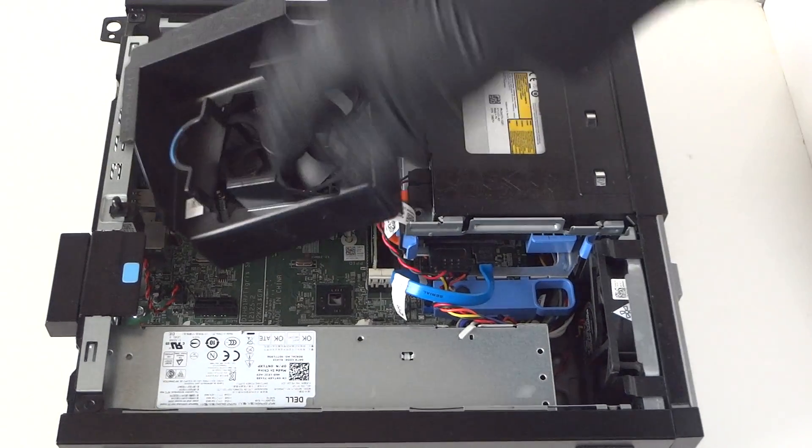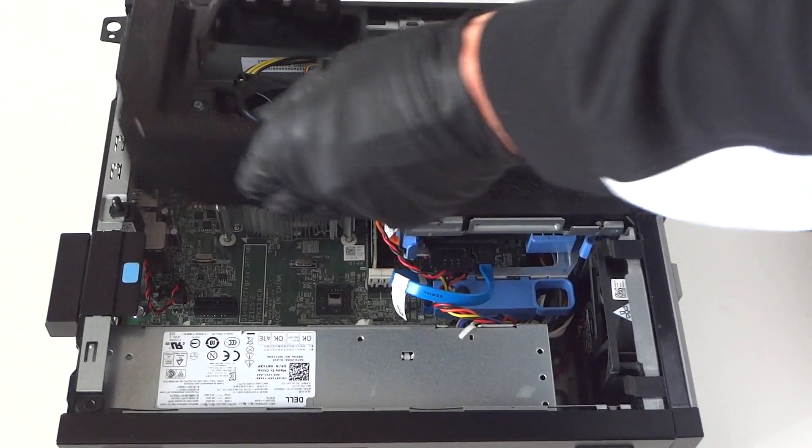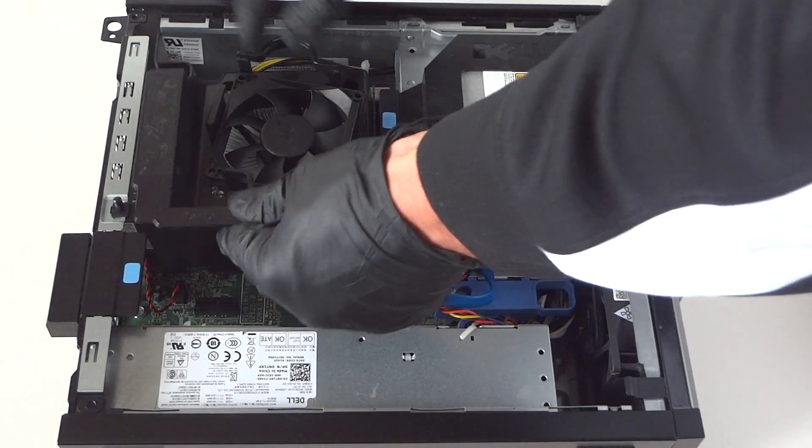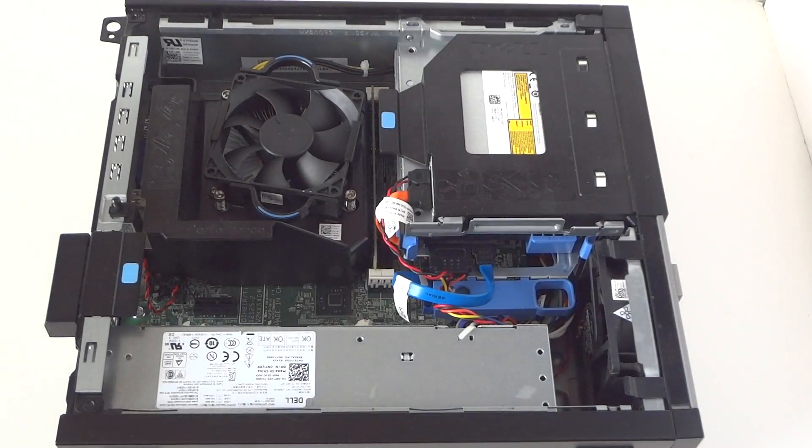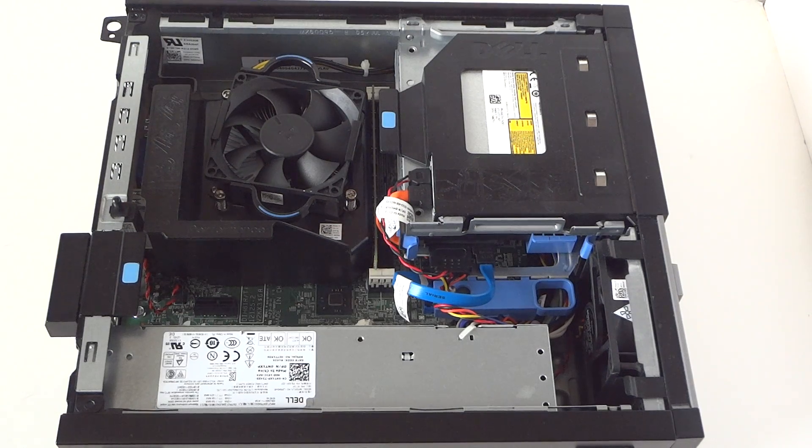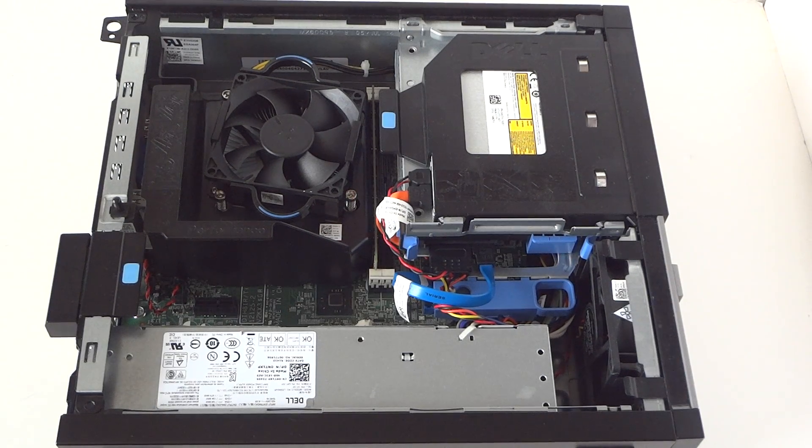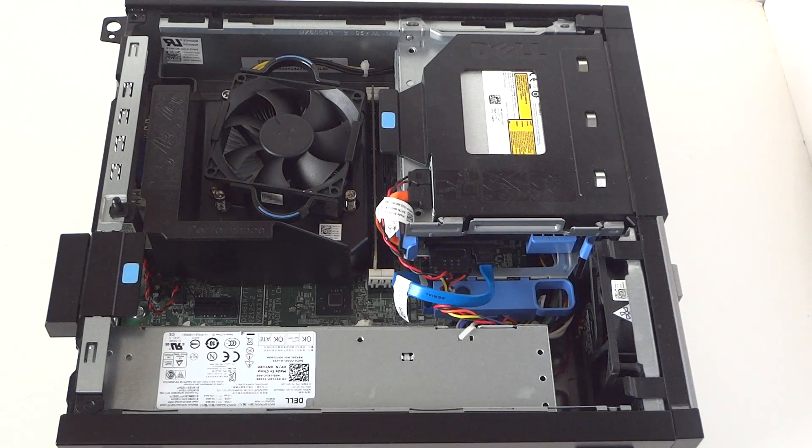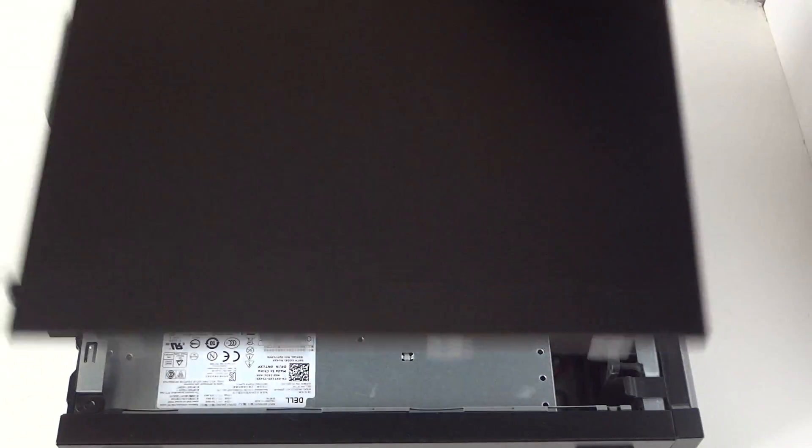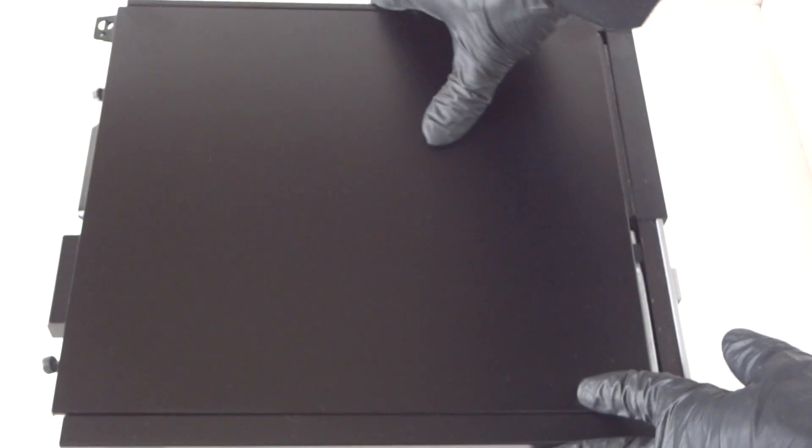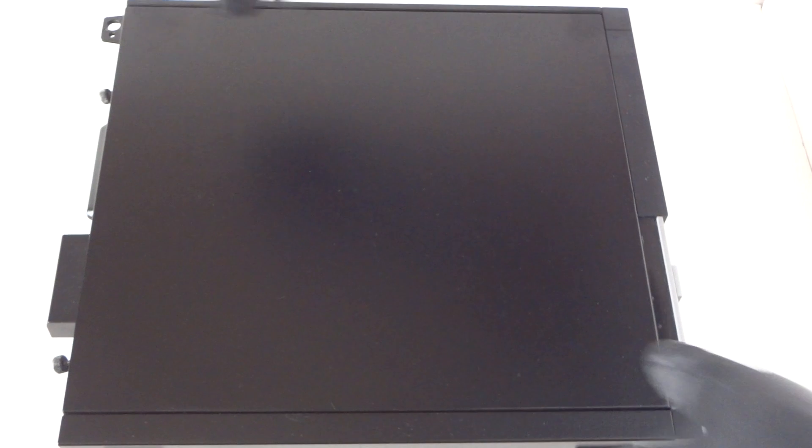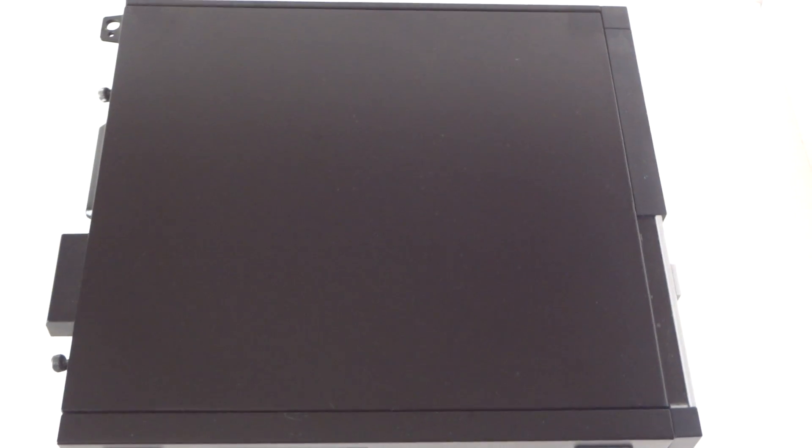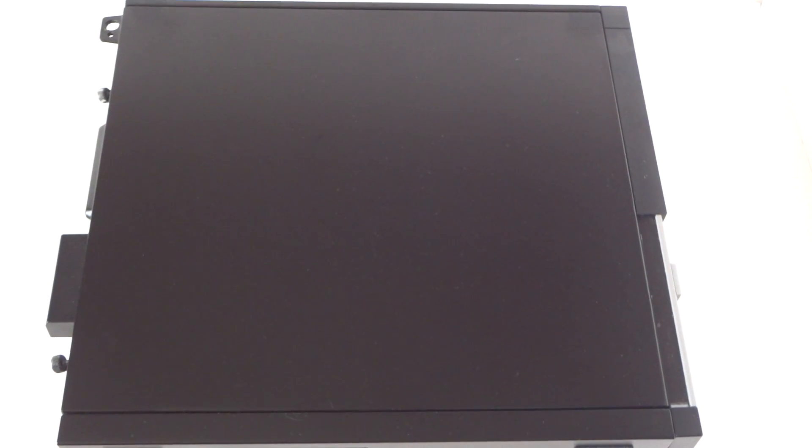And install back the fan shroud here, really easy. This is for the Dell Optiplex 3020 small form factor. I'm going to just put back the side cover panel here and just close it. See you guys, this is end of the video. This is for Dell Optiplex 3020 small form factor. Thanks for watching, bye.